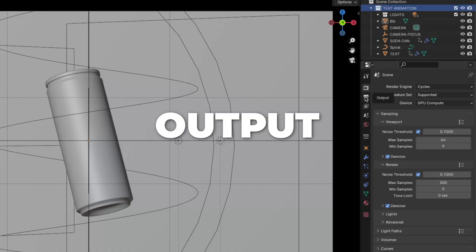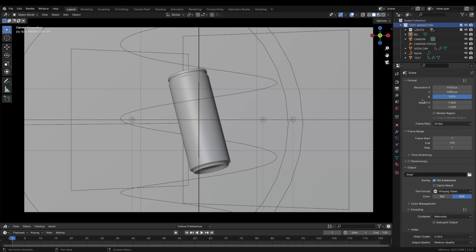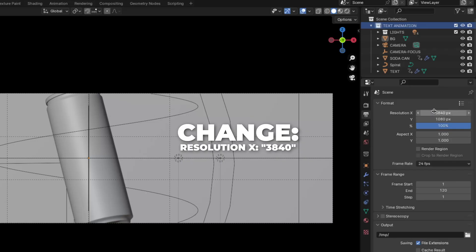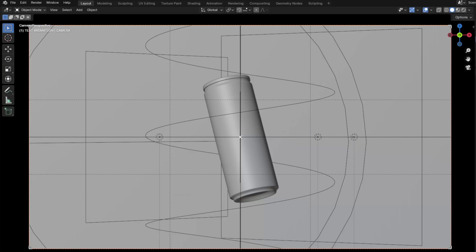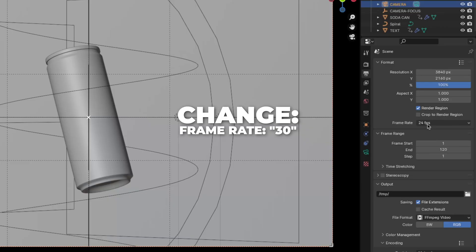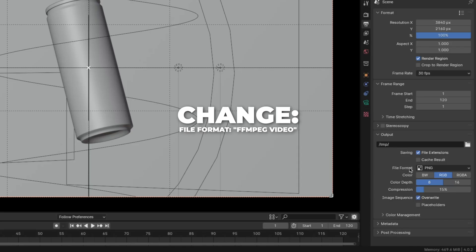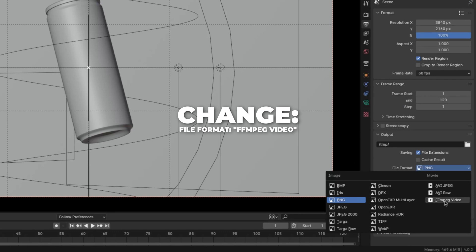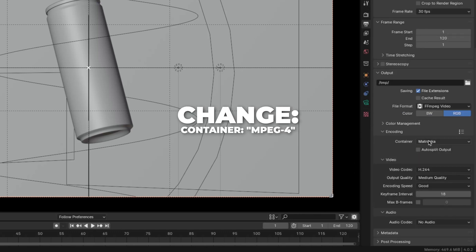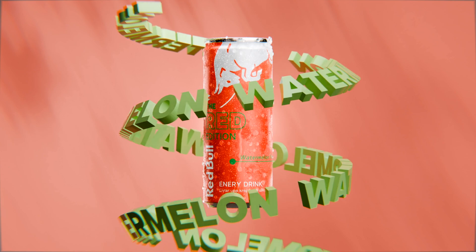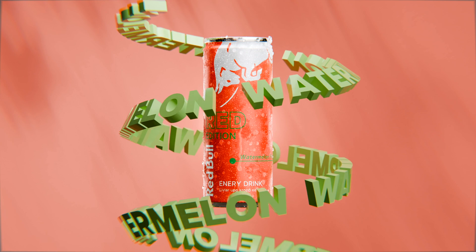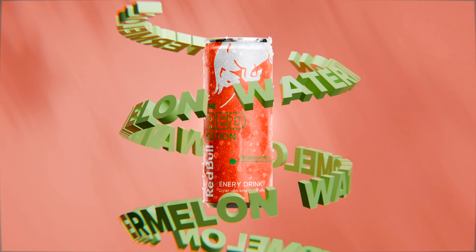And now for the last render settings: go to Output. I like to render my videos in 4K, so the numbers for that are 3840 and 2160. I also like to check the Render Region. Change the frame rate to 30. To make a video of this, change the file format to FFmpeg Video, then unfold the Encoding, change the container to MPEG-4, then go and change the output quality to High Quality for better quality. And here are my results. Thank you for watching and I hope you like my tutorial. Comment down below what I can make in the next video, and feel free to subscribe for more tutorials and videos.